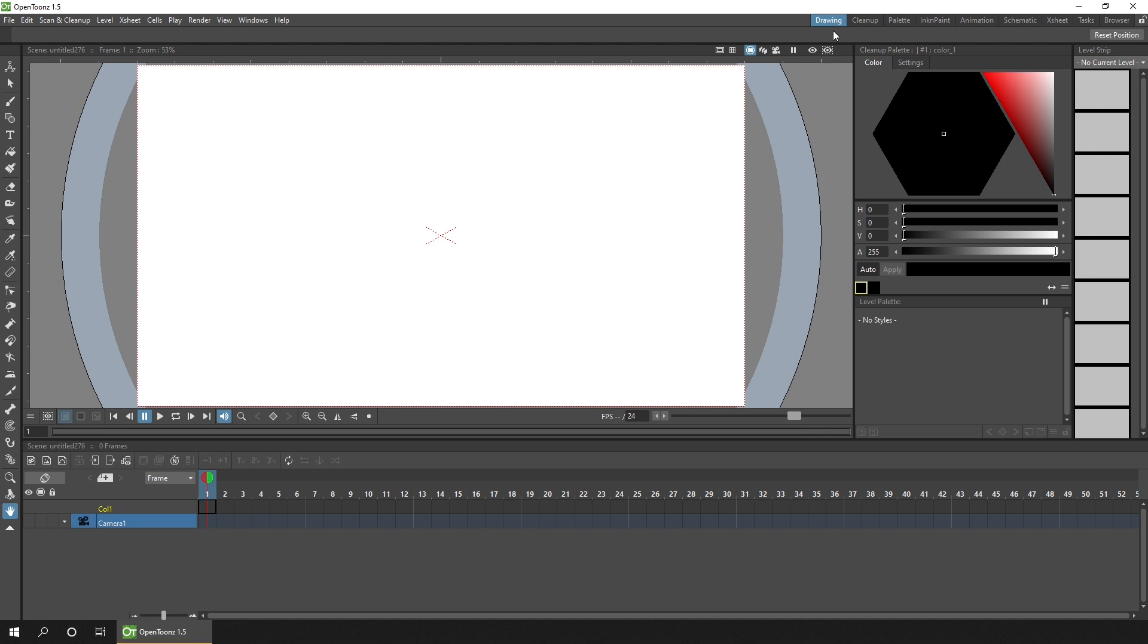And I won't discuss what each of these rooms are for right now, but we'll stick initially to using just the drawing room. And each room is made up of a number of windows. So in this room, we've got the viewer window in the very centre, where you do your drawing.